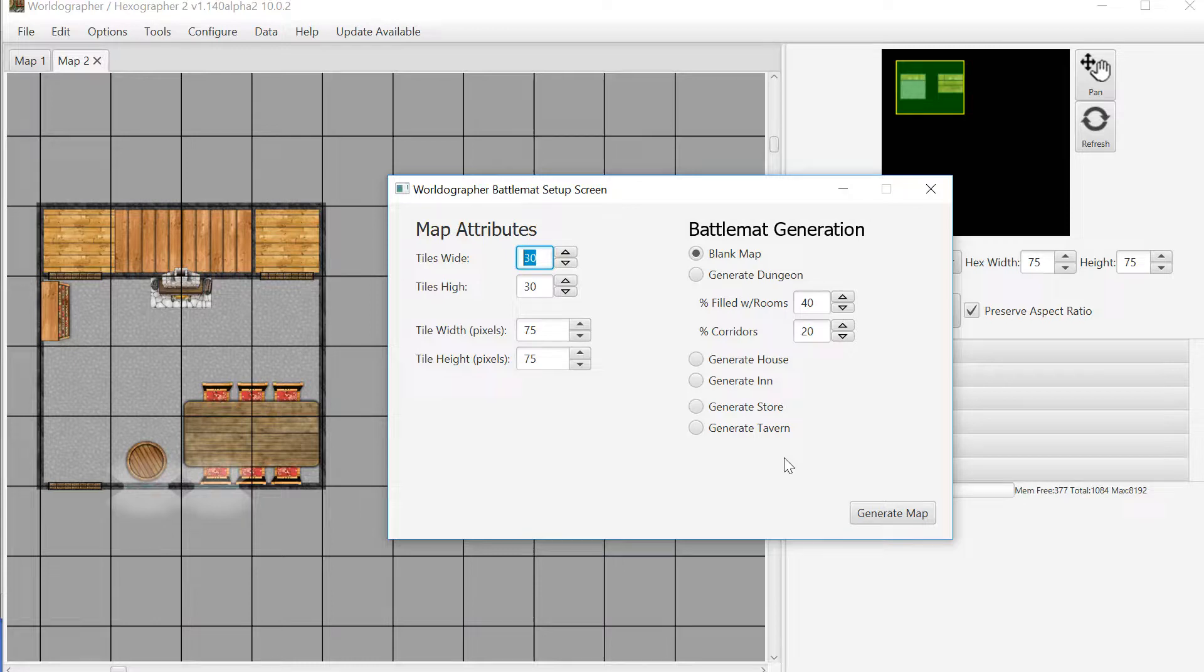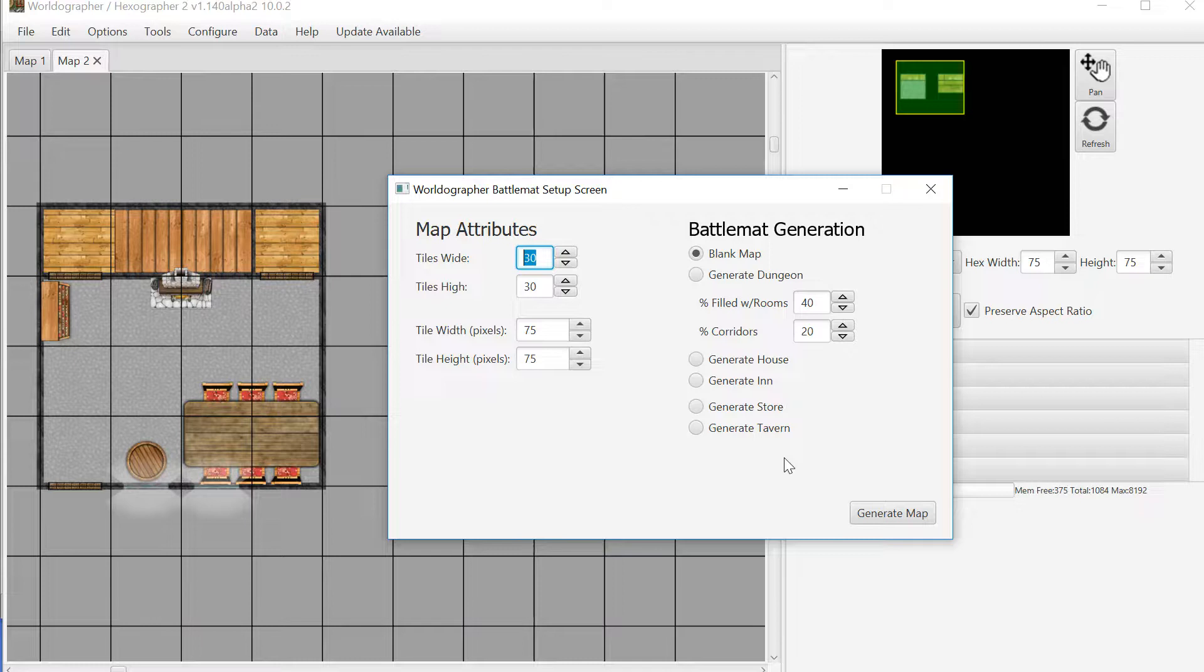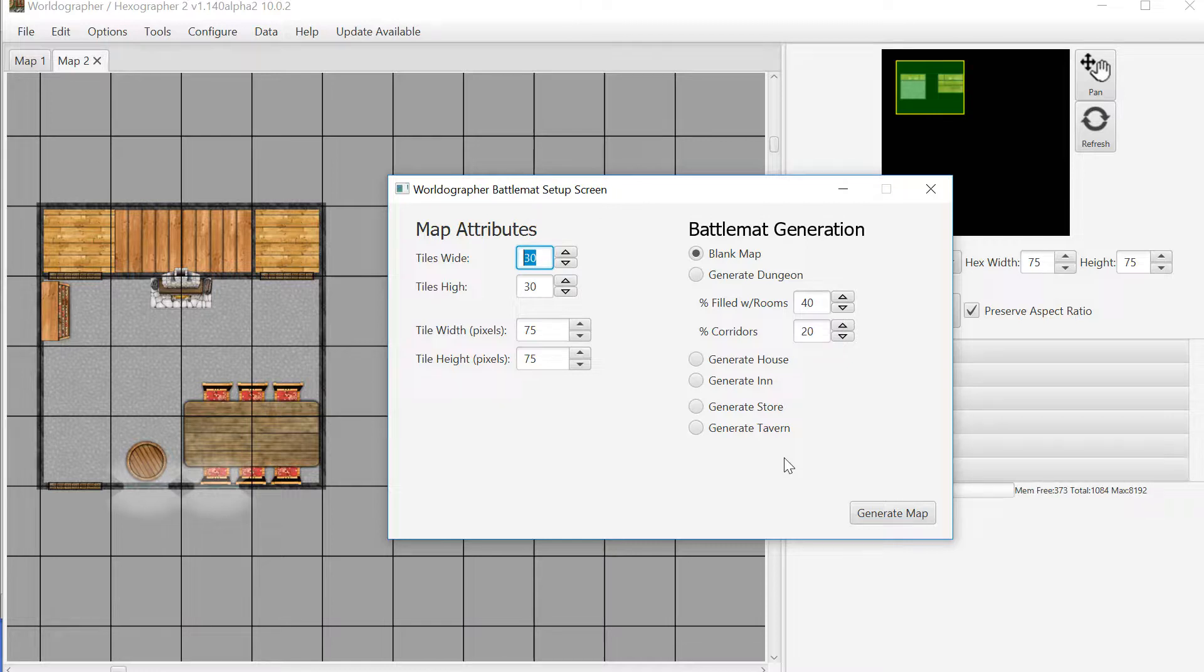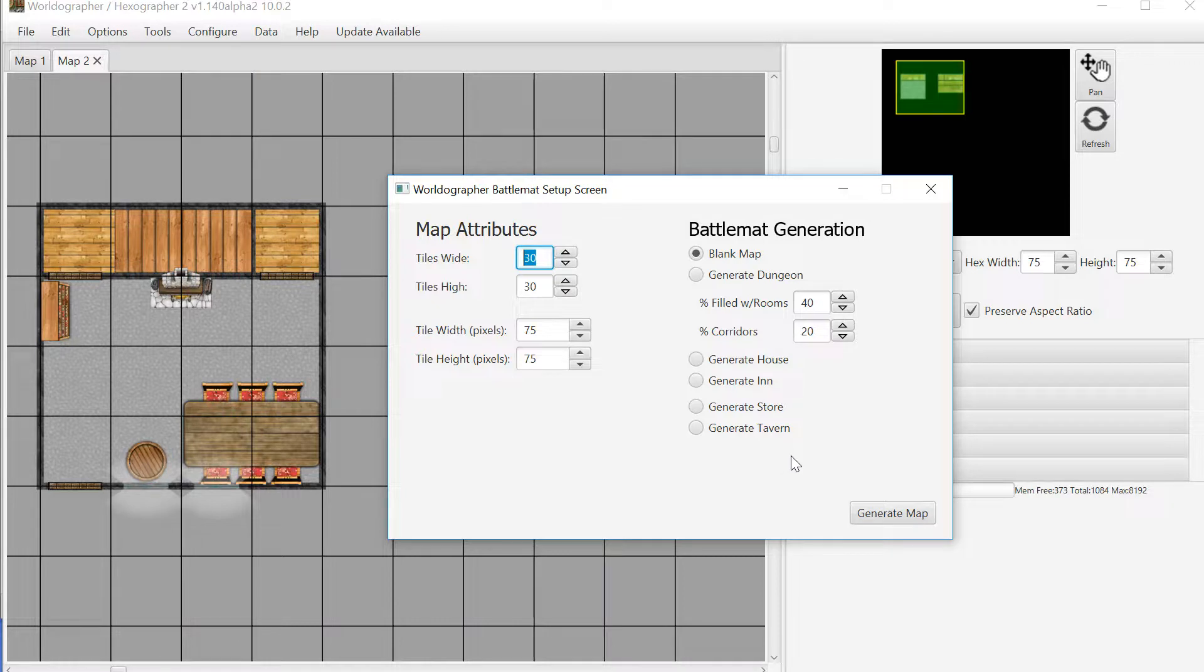If you're familiar with Worldographer, there's a free version and a pro version that unlocks some features. There's a license code that unlocks the pro features related to large outdoor maps like world or kingdom maps, a license code for city or village maps, and this new license code that unlocks the power user features related to creating a dungeon map or battle map of any type.